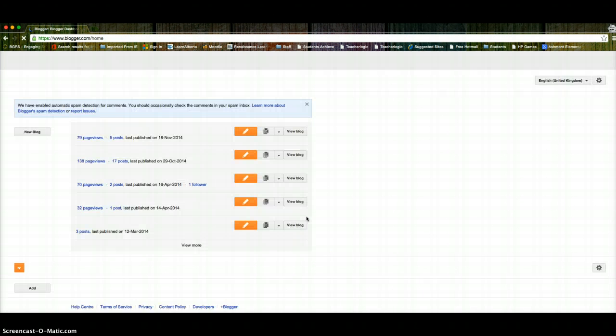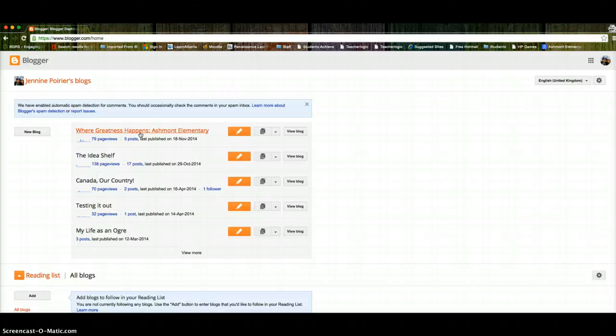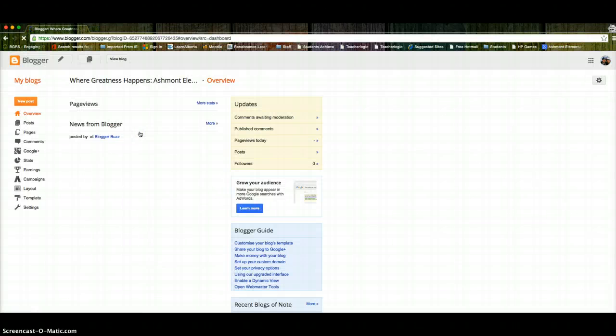So when you get here, if we've added you properly you should see this blog will show up: Where Greatness Happens at Ashmont Elementary. That is our school blog. These other ones are things that I've been playing around with. So you will want to click on that blog. If you don't have that, please send us an email and we need to add you.